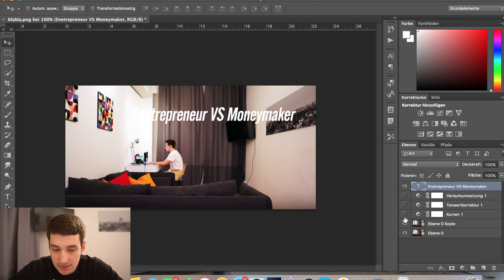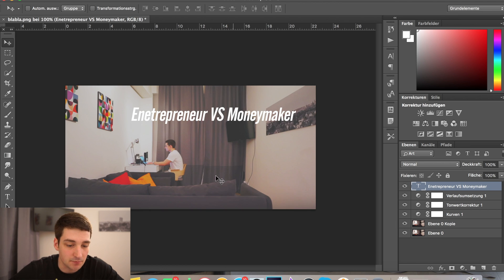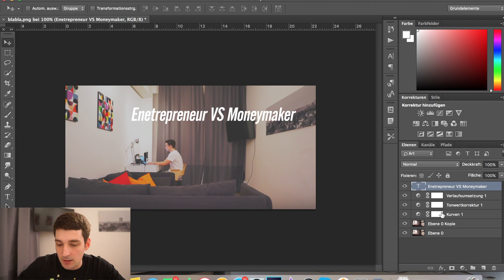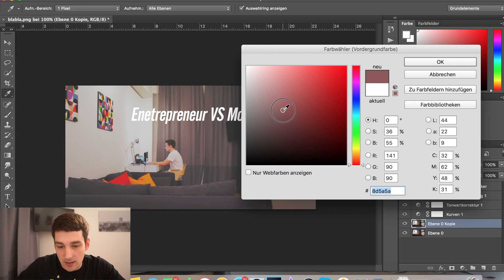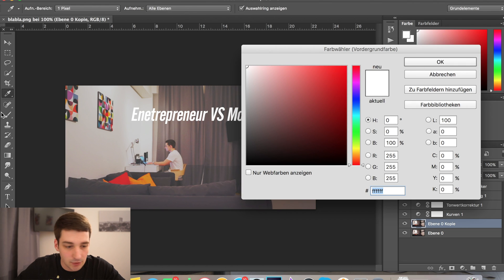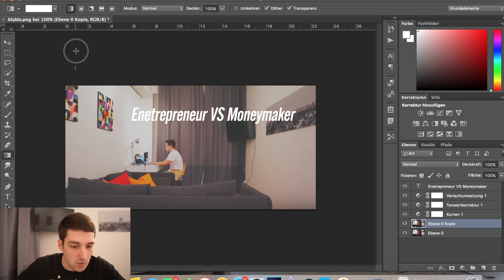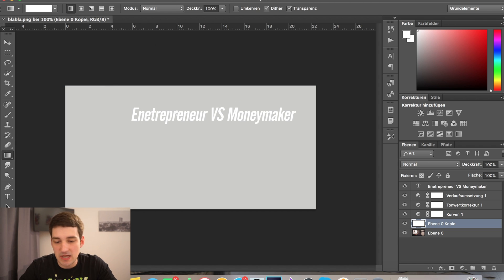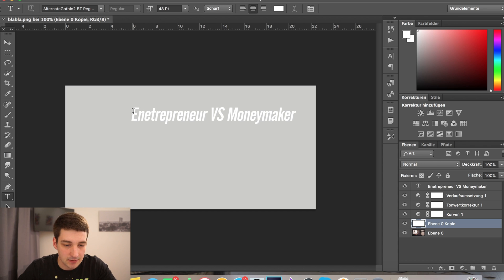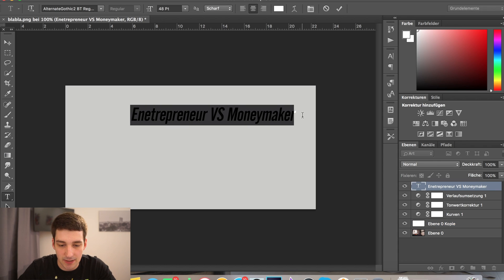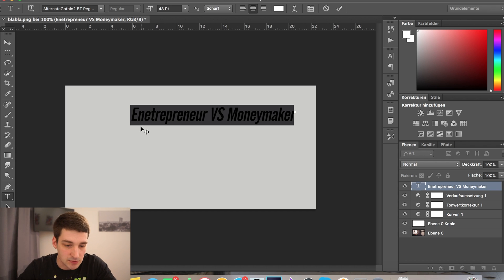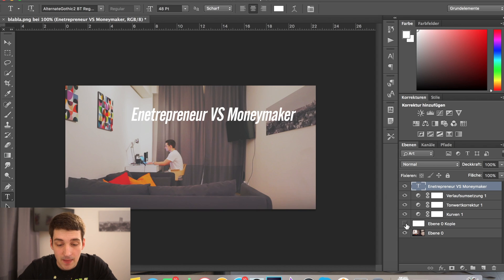If you just have a normal background — I usually use white — you just need to make sure you put nice big letters on it and tell people what the video is all about. That's really all you have to do when it comes to creating the thumbnail itself.